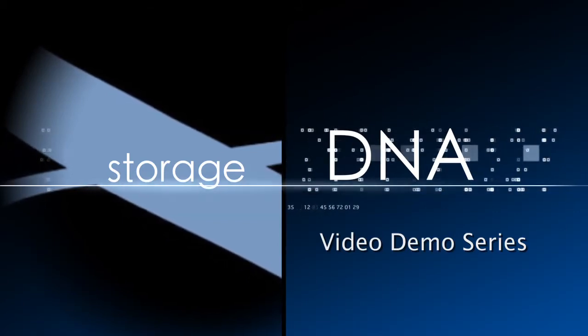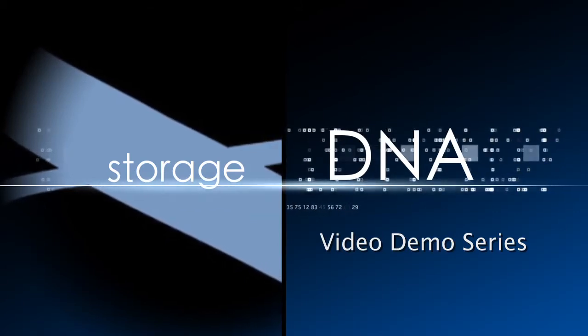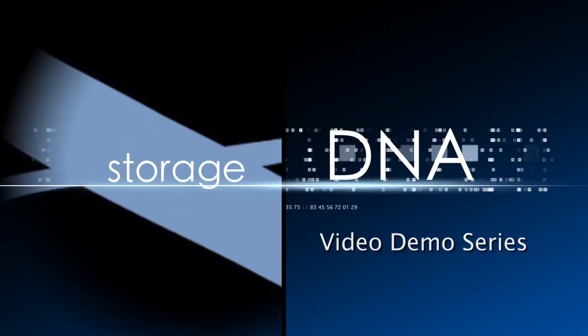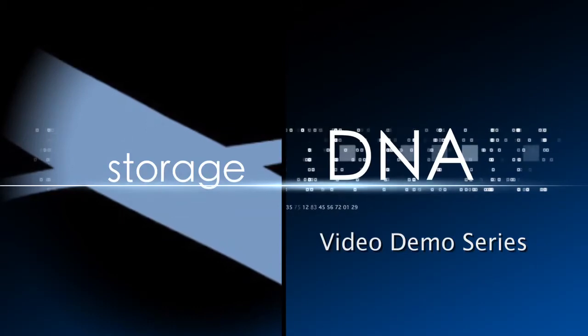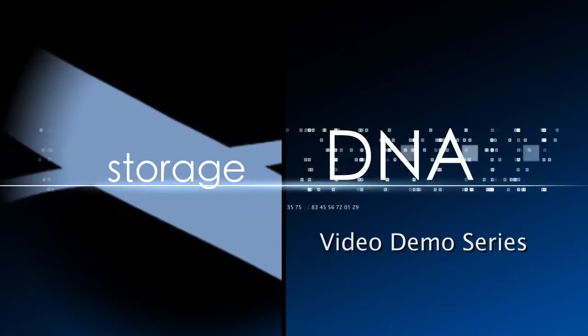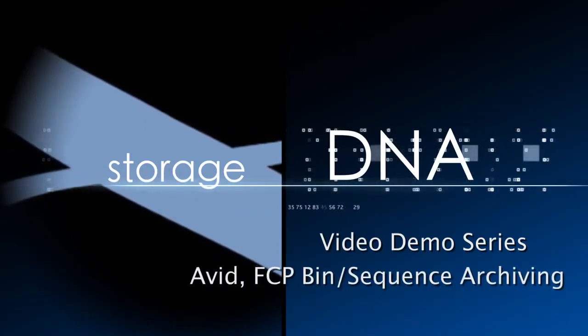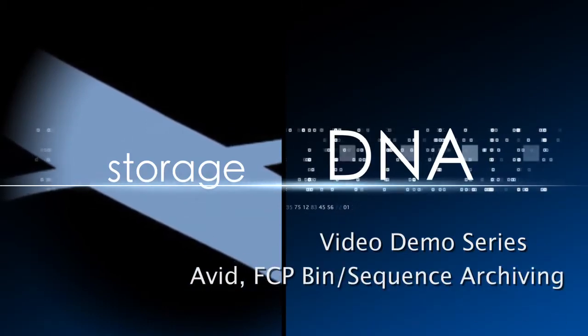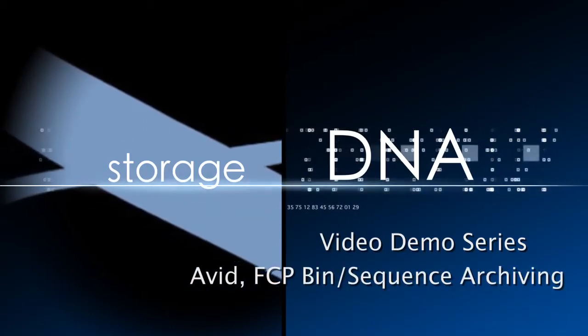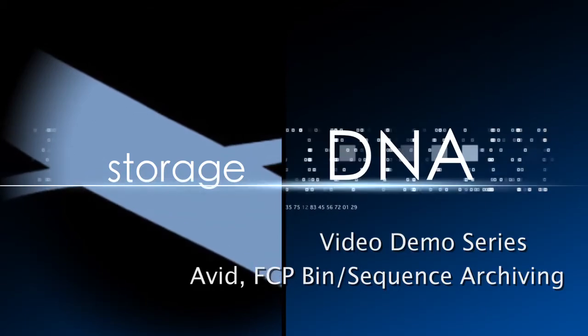Welcome to the StorageDNA video demo series. In this demo, we show you how easy it is for editors to archive and restore their own bin sequences and projects.